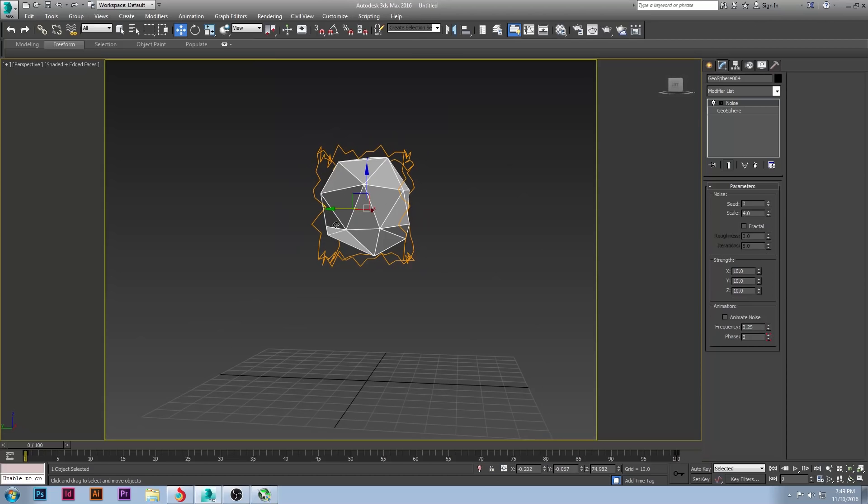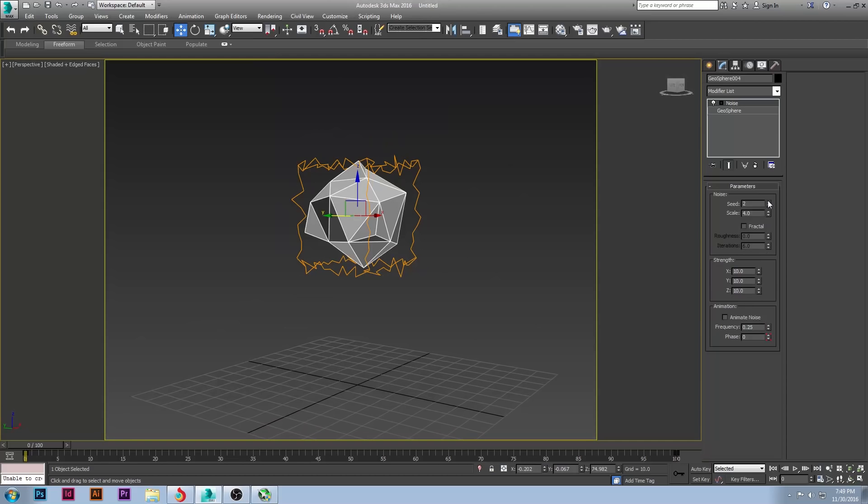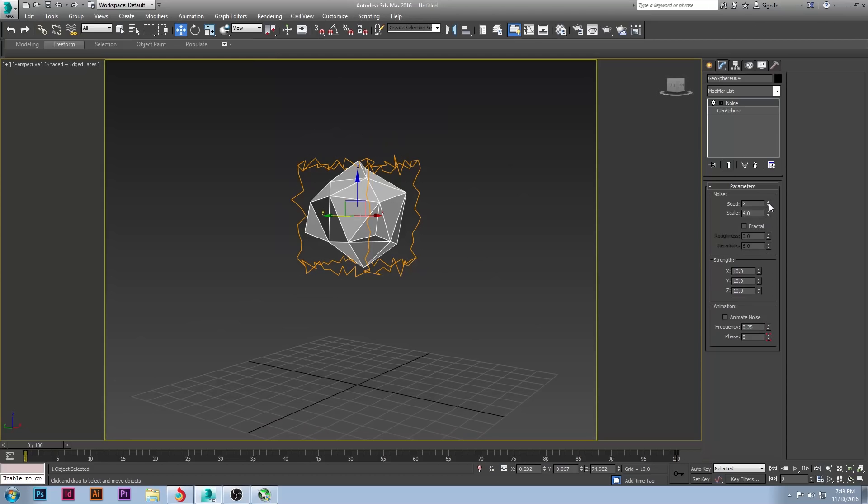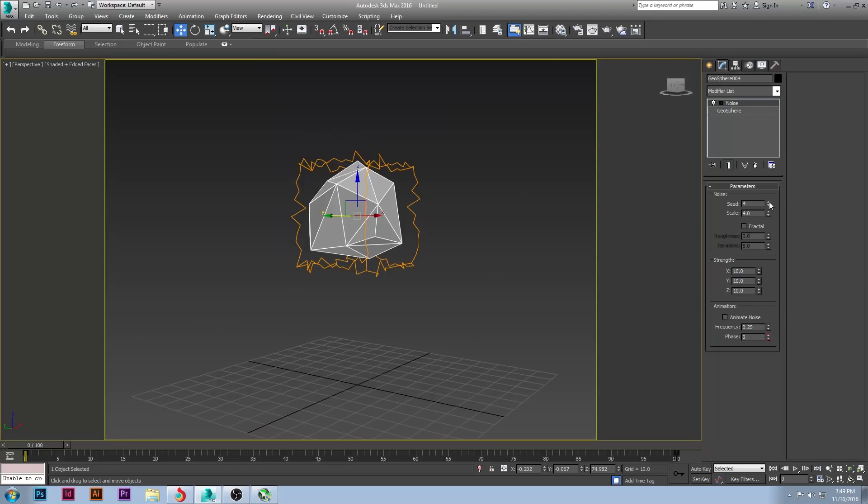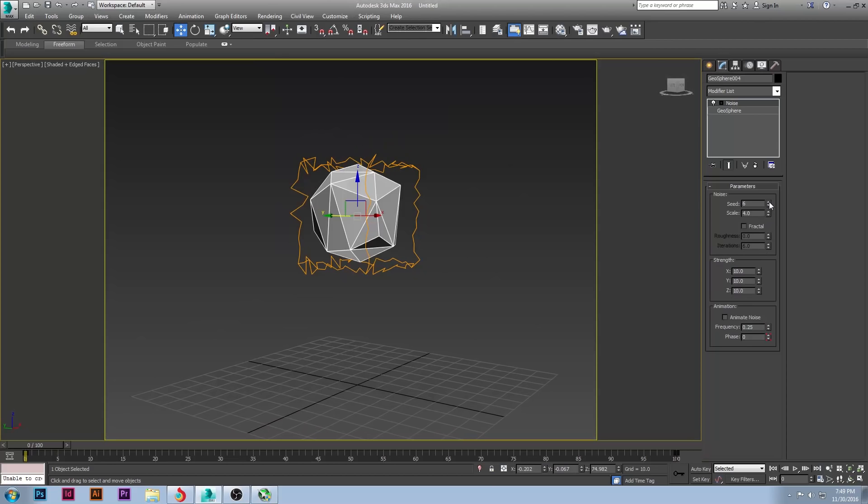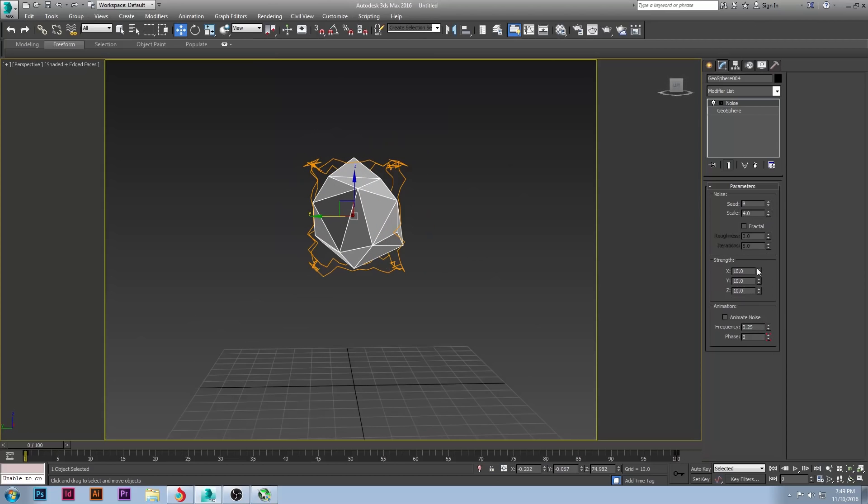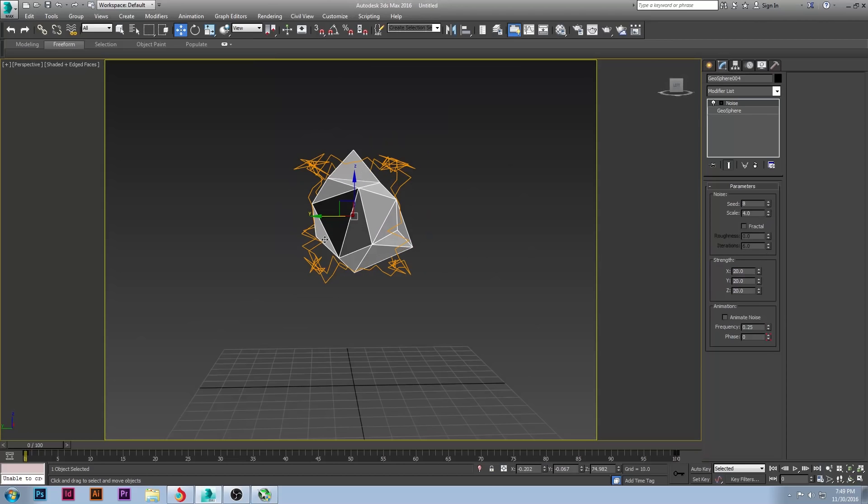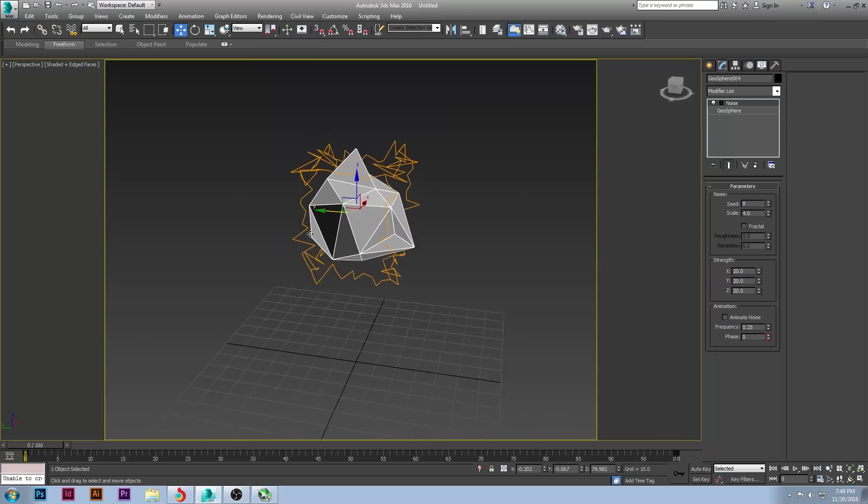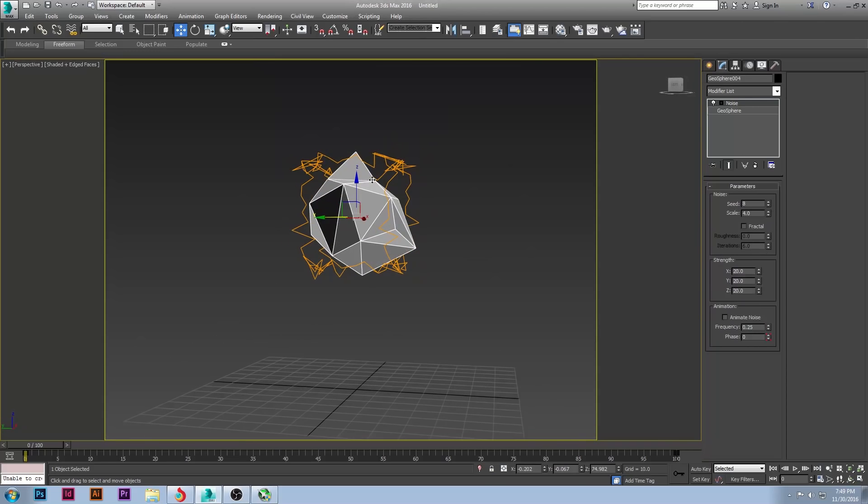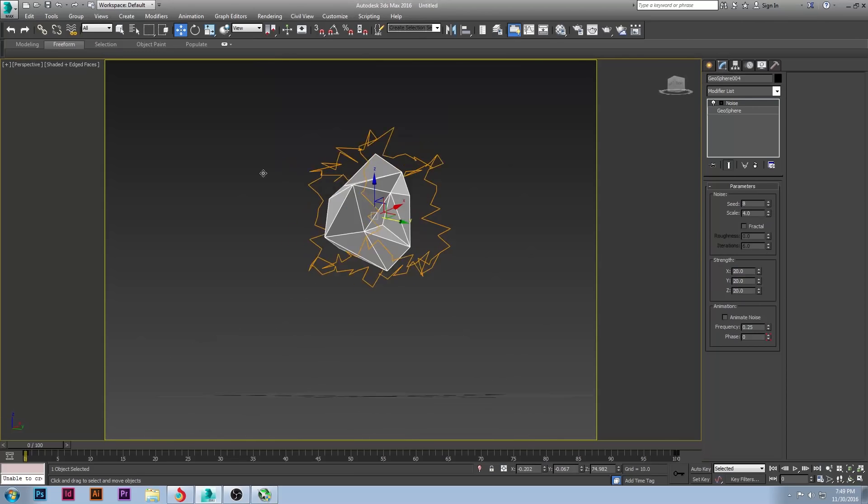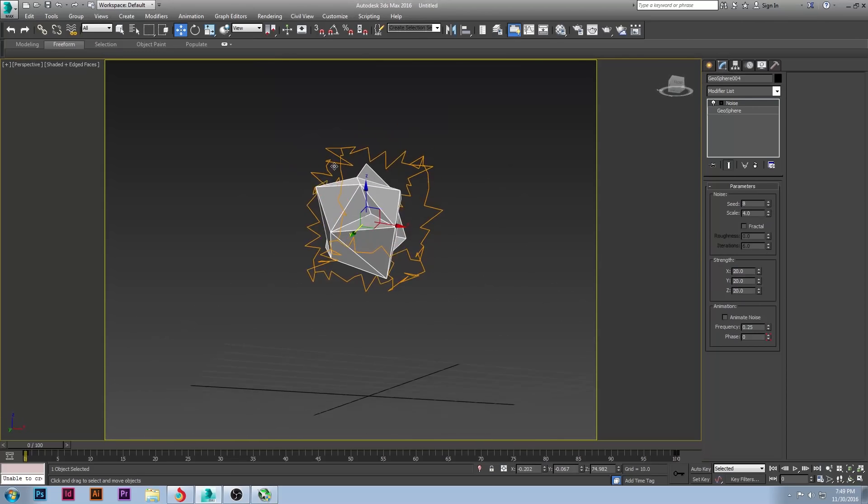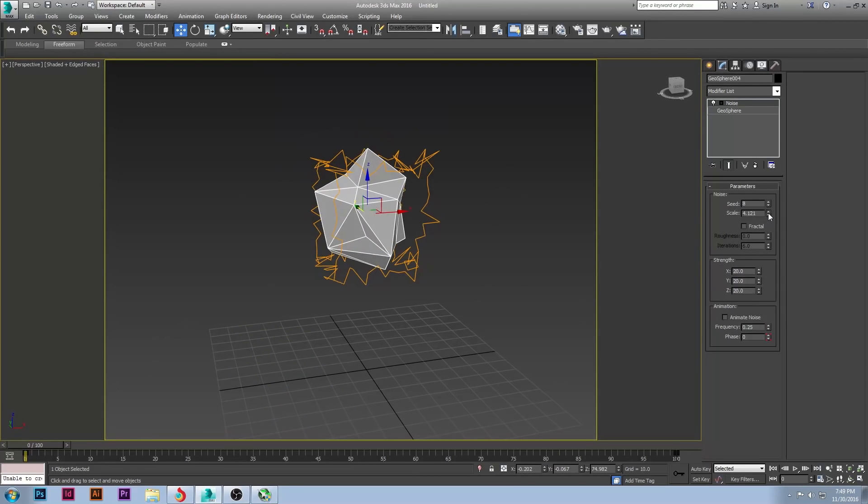And this we can use to create some interesting shapes. So there's different seeds that you can use. You can kind of click through them until you find one that maybe you like for a tree top. Then you can also, if you like, even increase the strength of this to get even more deformation of your tree top. So, this one's a little bit much.